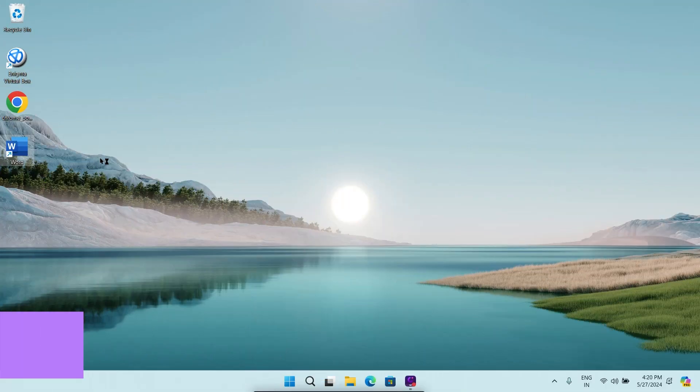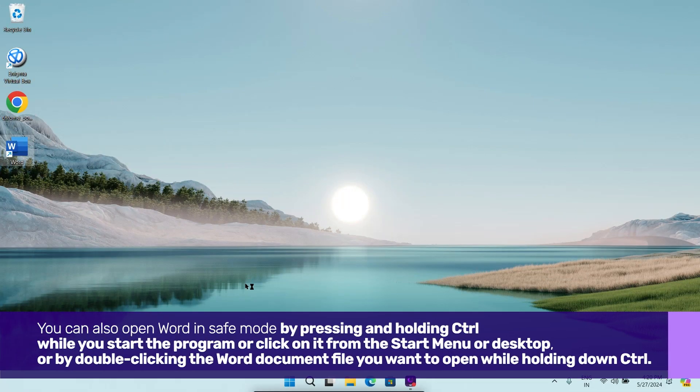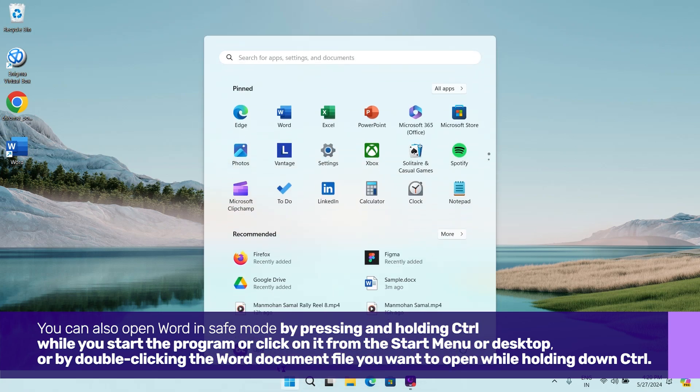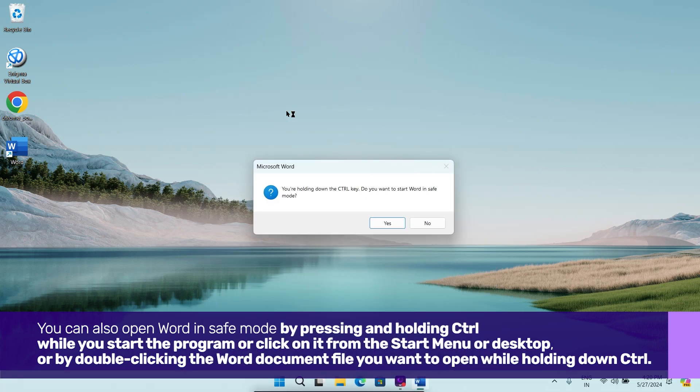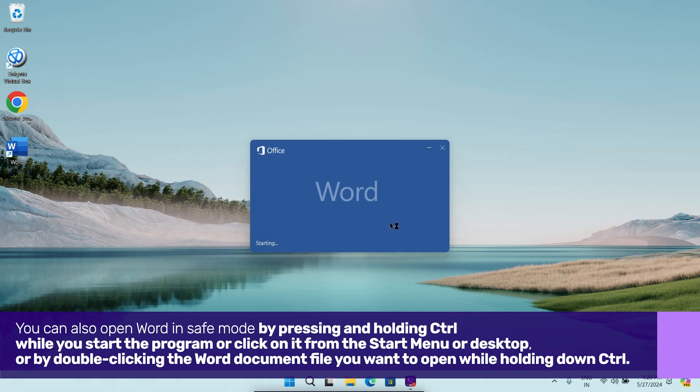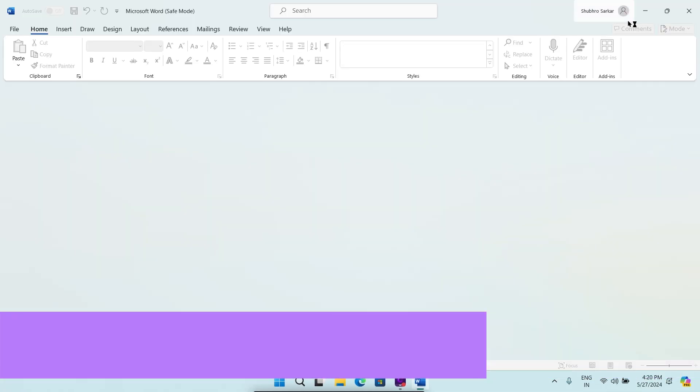You can also open Word in Safe Mode by pressing and holding Control while you start the program, or click on it from the Start menu or desktop, or by double-clicking the Word document file you want to open while holding down Control.